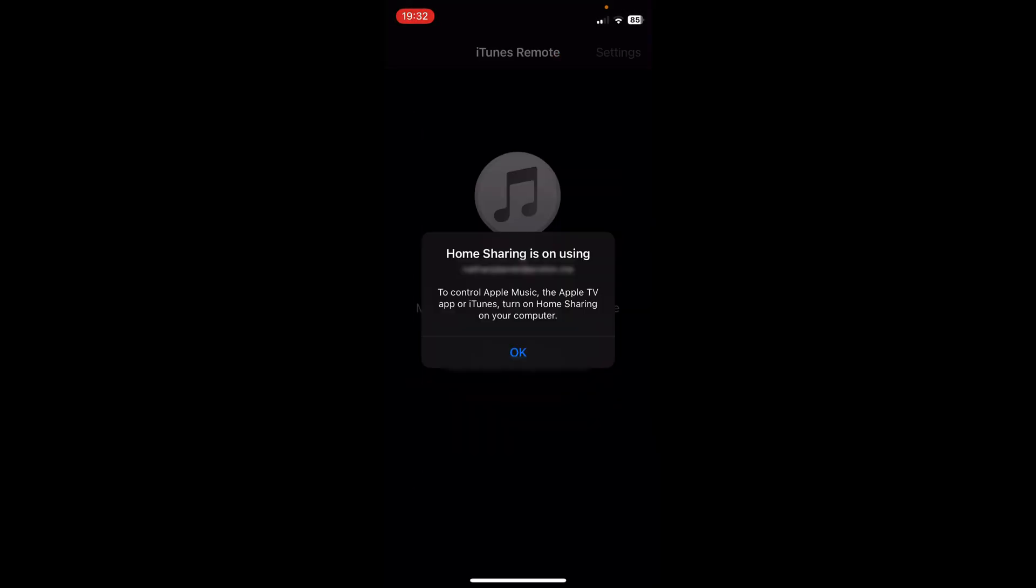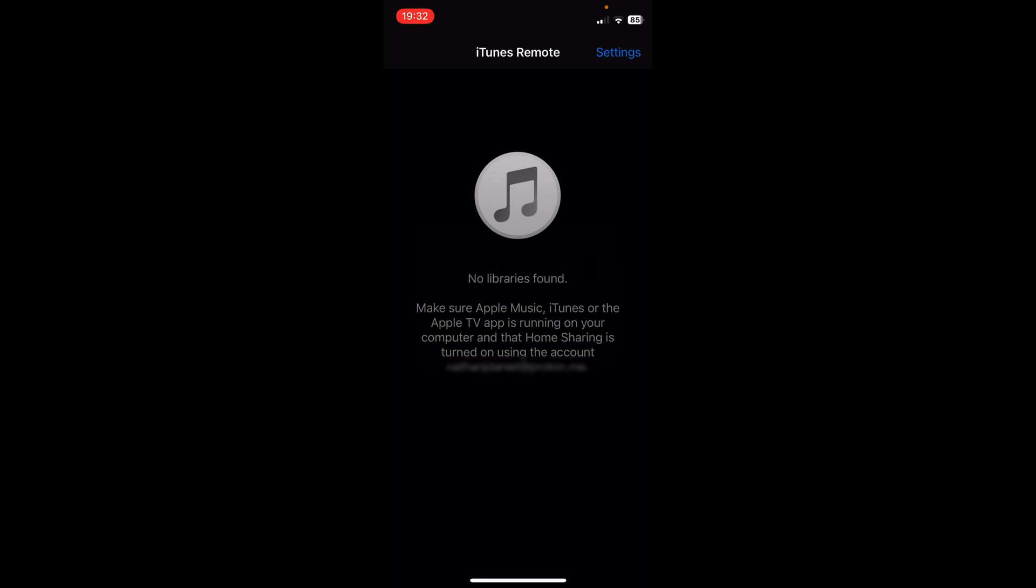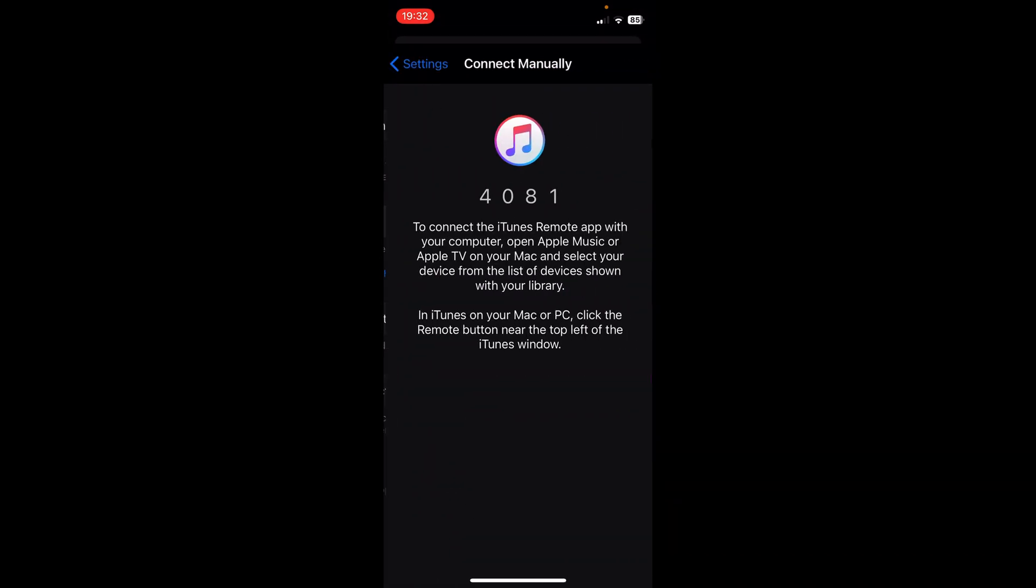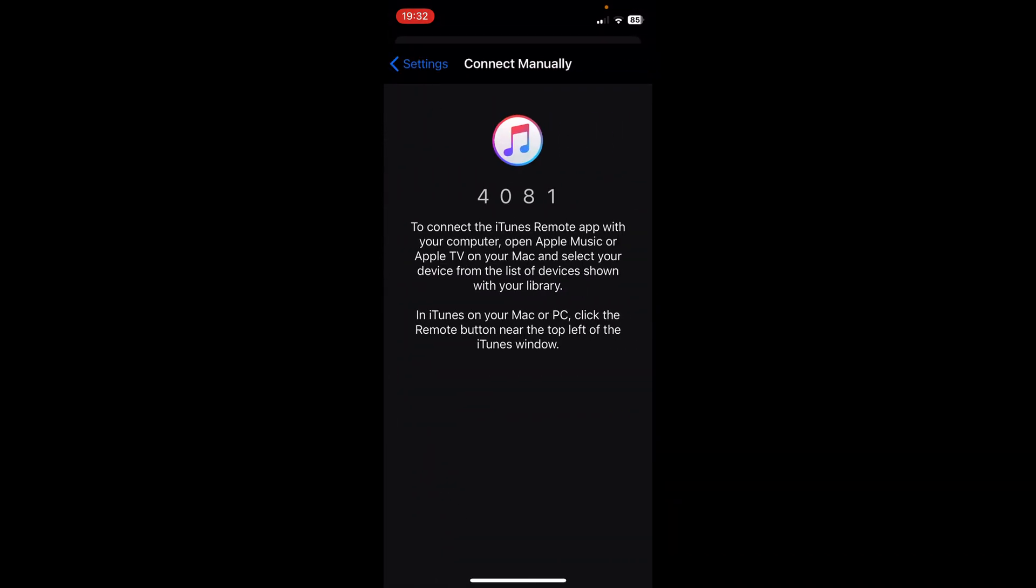Click Settings, then Add Media Library. Once you get the pairing number, note it down and go back to the Mac.